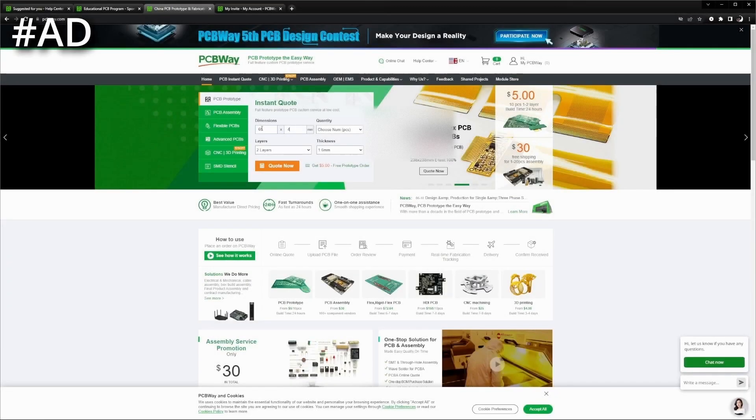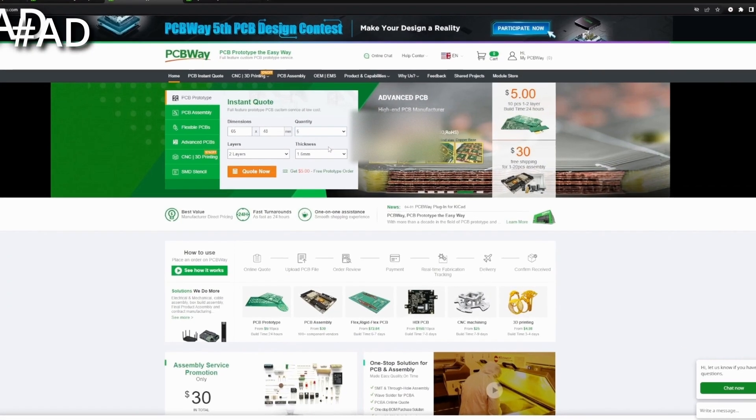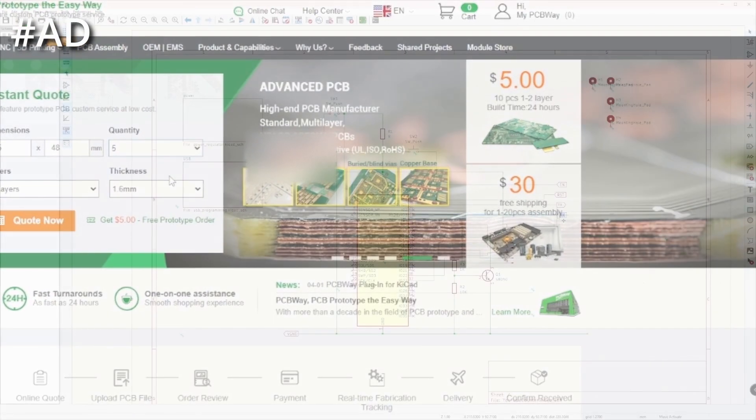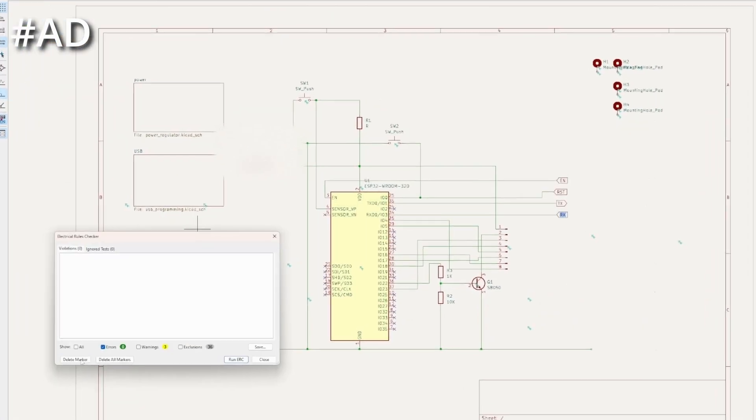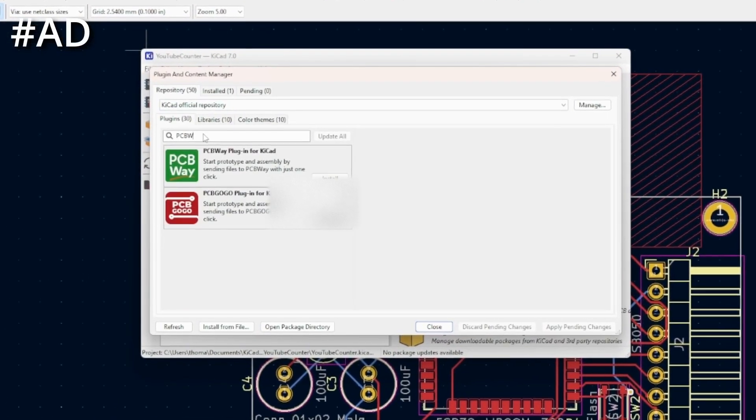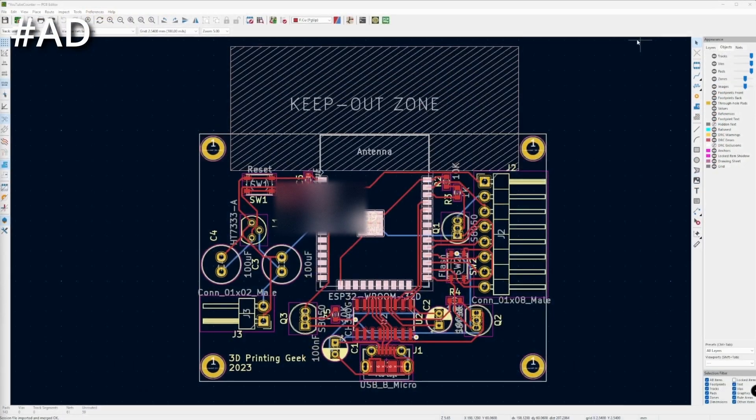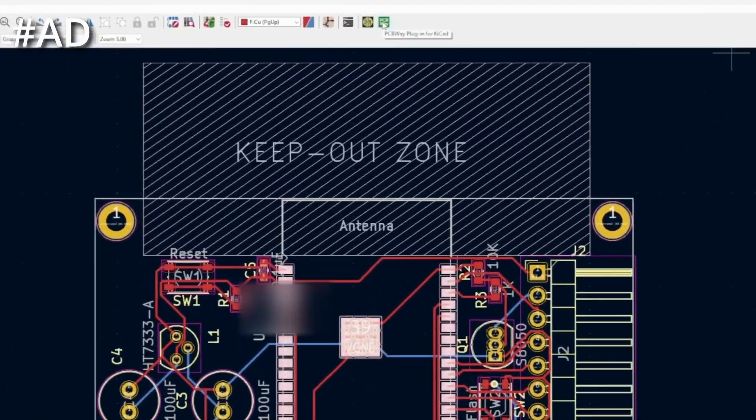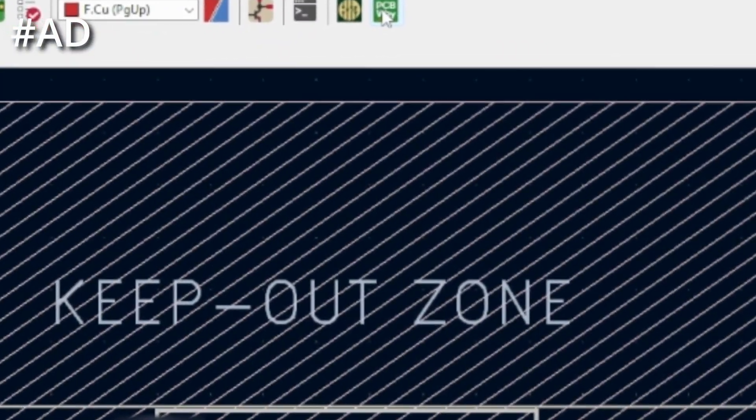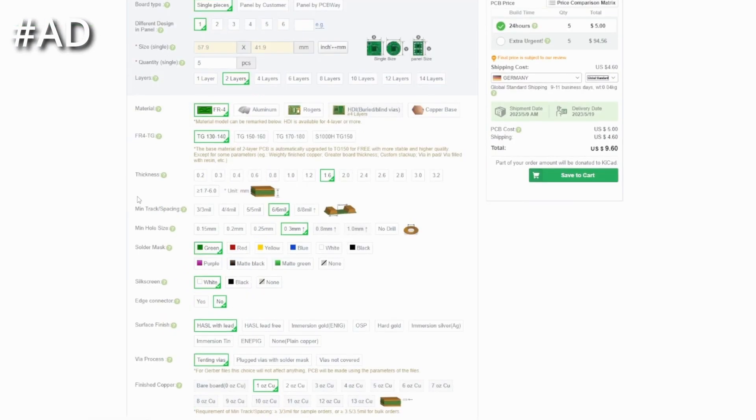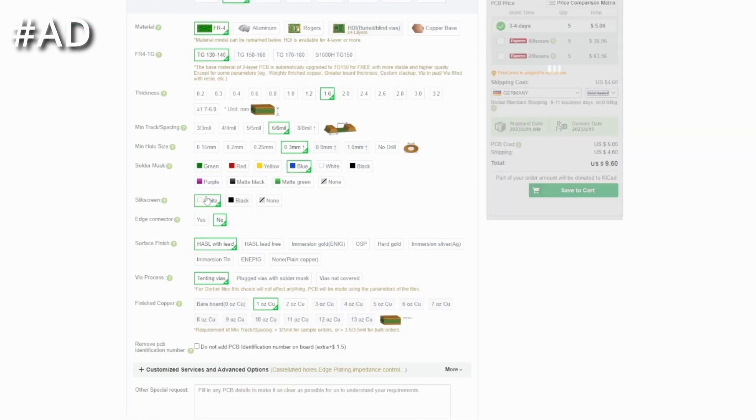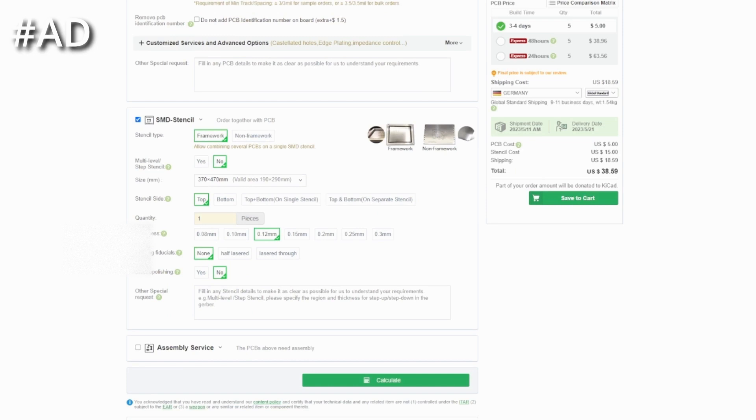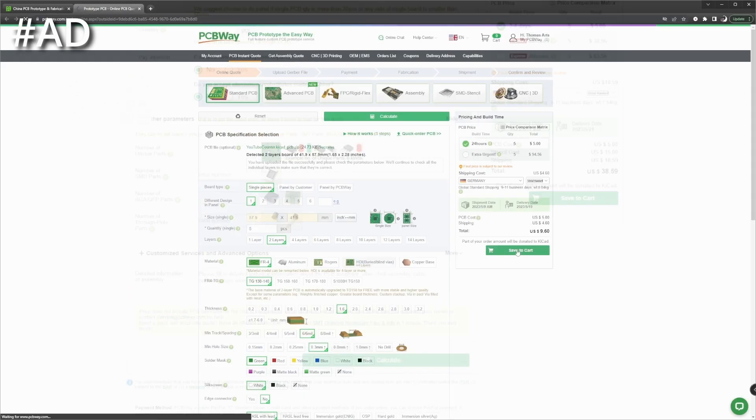PCBWay offers high-quality PCBs starting as low as $5 for 5 PCBs. Using KiCad with the PCBWay plugin, it is the easiest to get an instant quote. One click prepares and uploads the Gerber files to PCBWay, where you can adjust and change the available options to your needs, add a stencil, choose the assembly service and more.